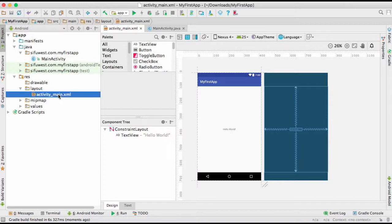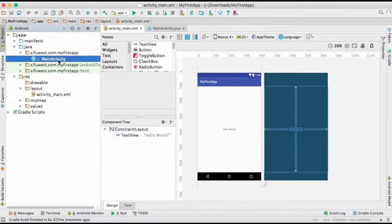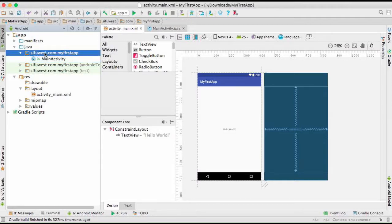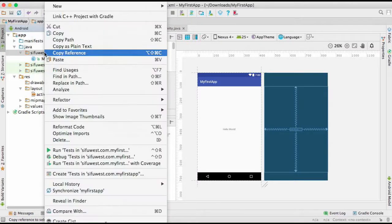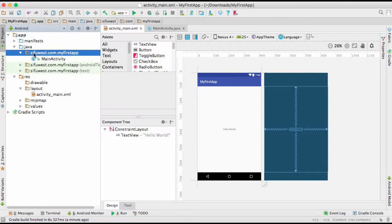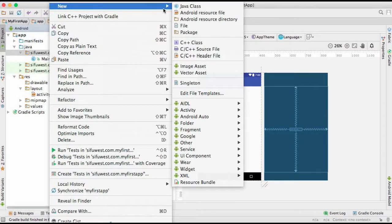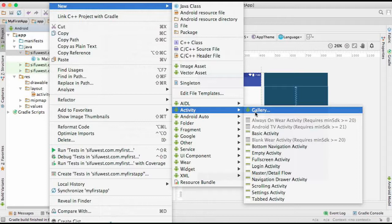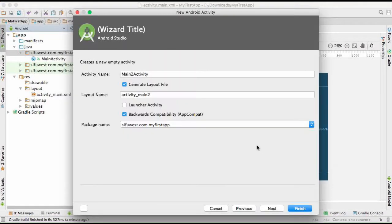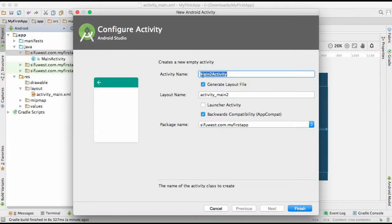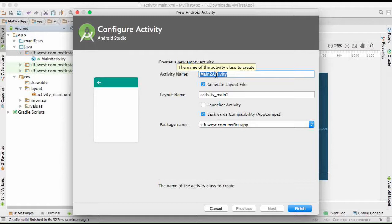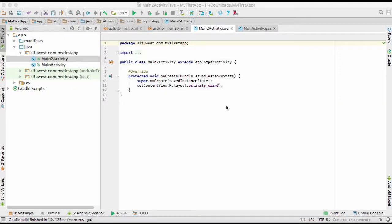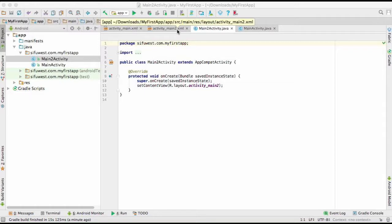Right now we have only one activity, and we're going to see how to change activities. First of all, we're going to create another activity. You're going to come here and right click, come to new activity, and empty activity will be better. You have main activity 2. I'll just leave it as it is, click finish. Right now it has already finished building main activity 2, and here it is.